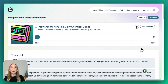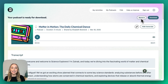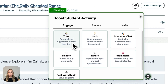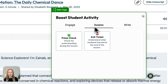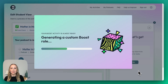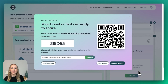I also appreciate that you can boost any podcast generation that you might have. All you have to do is select Boost It. I'm going to click Boost It on my podcast page and you'll see that we have all different options here. In this case, I'm going to create a Pulse Check, and I'm going to Brisk It. Our boost activity for students is ready to share.